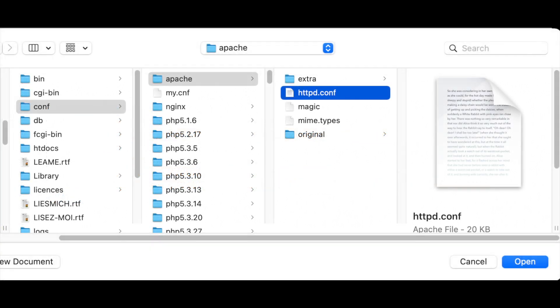Now that we've got those changes made, there's just one step left to allow MAMP to actually look at that HTTP vhost file on startup. We're going to go back inside the MAMP folder, back into comp, then into Apache. Then we're going to open httpd.conf.